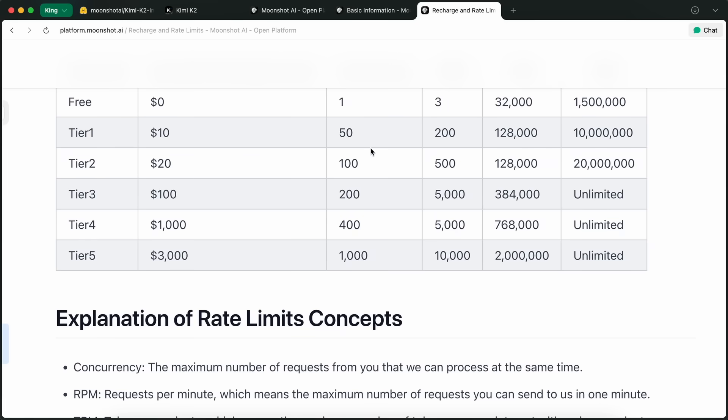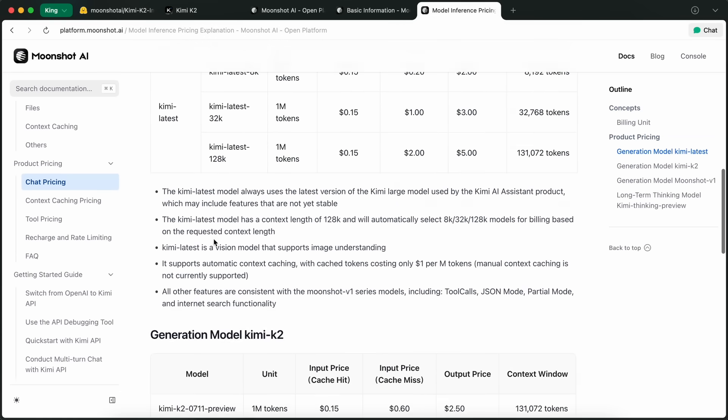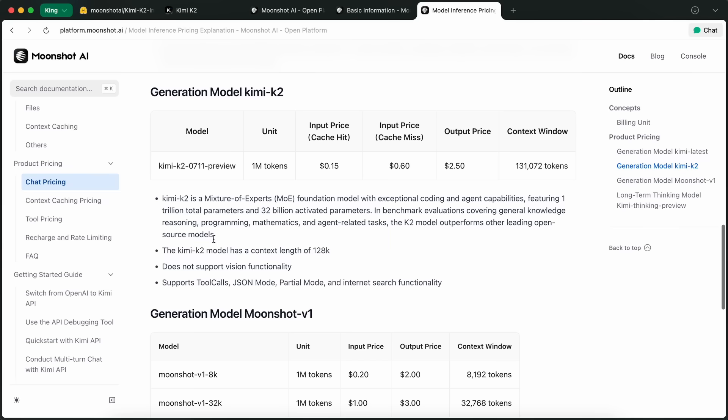And if we talk about the API pricing, then it is amazingly cheap. It costs 15 cents or 60 cents, based on cache hit or cache miss, and just $2.50 for output, which is four times cheaper than something like Sonnet or Gemini Pro, which is insanely awesome.